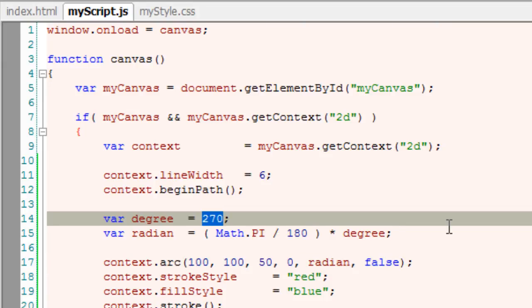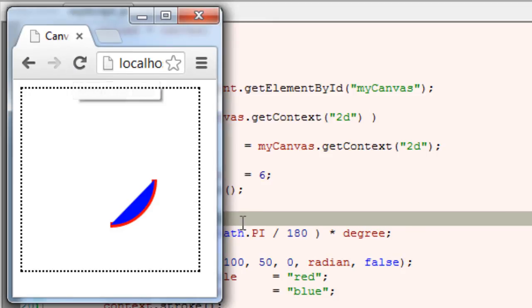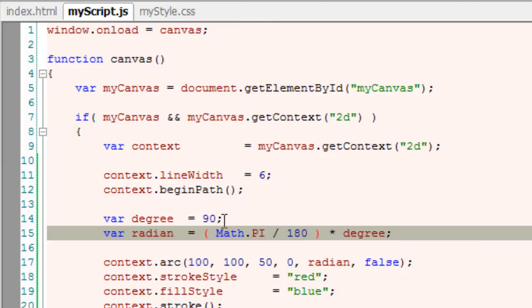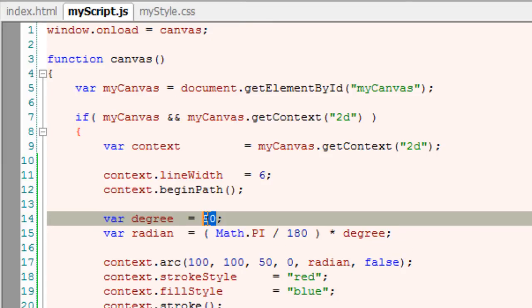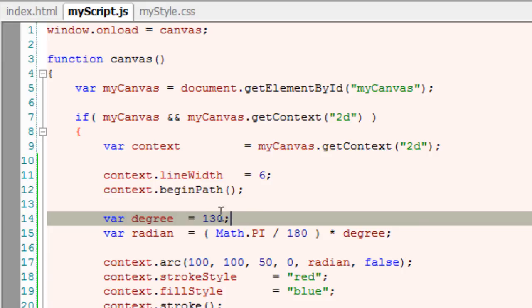So, let's change it to 90 degrees. 130 degrees. Then, 190.